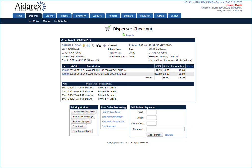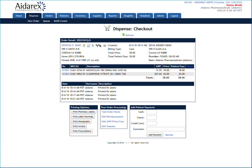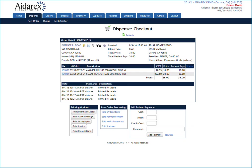If the patient would like a copy of their invoice, you can click the Print Invoice button. Now that you've completed the dispensing transaction and have provided the patient with all applicable documentation, to start a new dispensing transaction for another patient, simply hover over the Dispense tab, select New Order, and repeat the steps in this tutorial for the next patient.